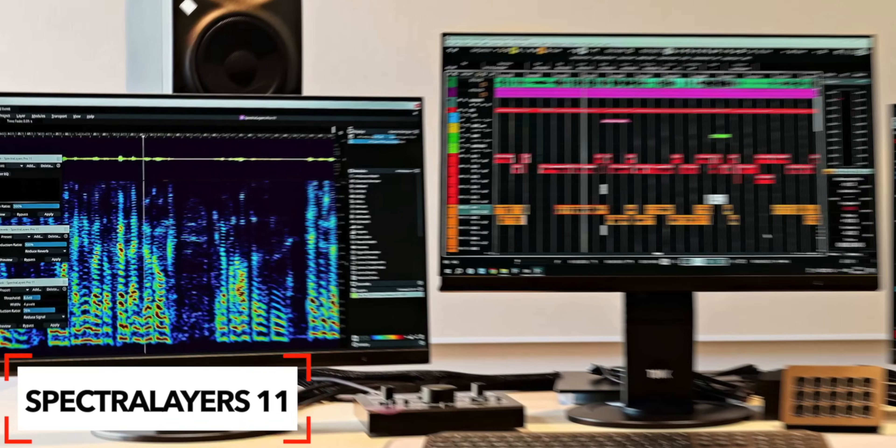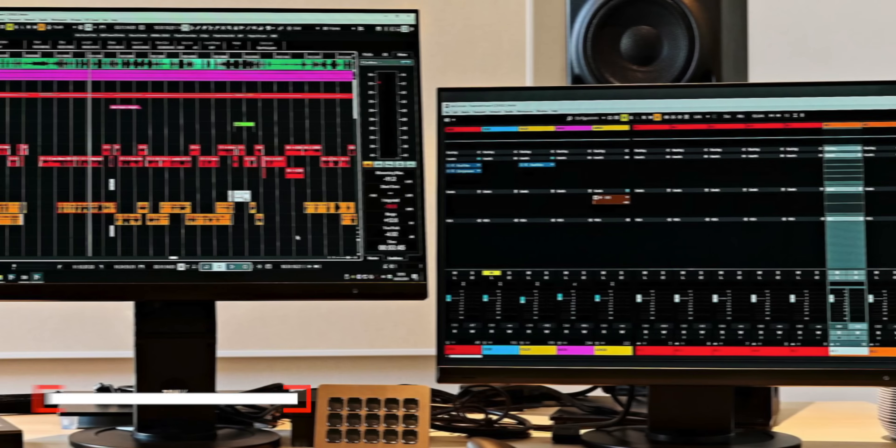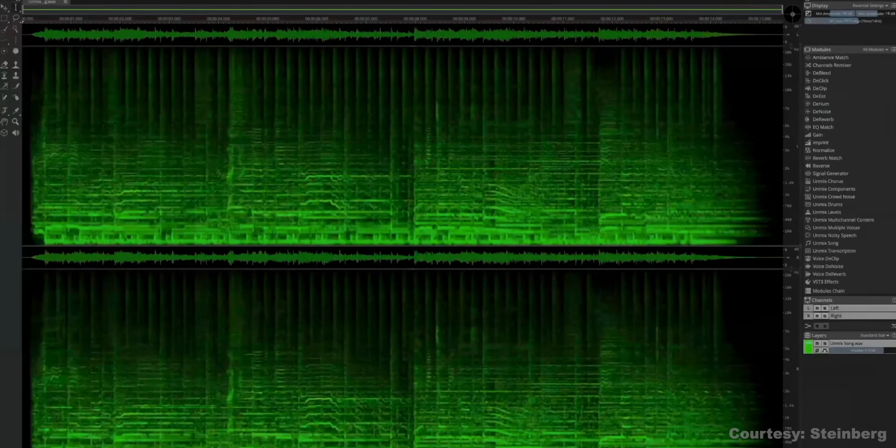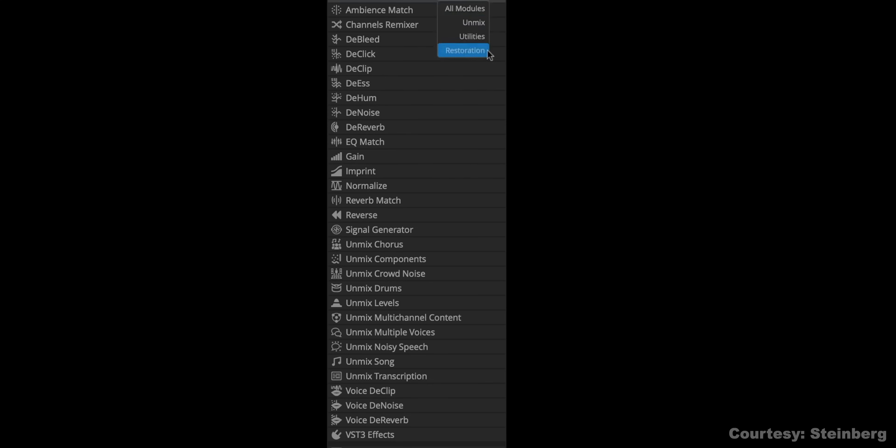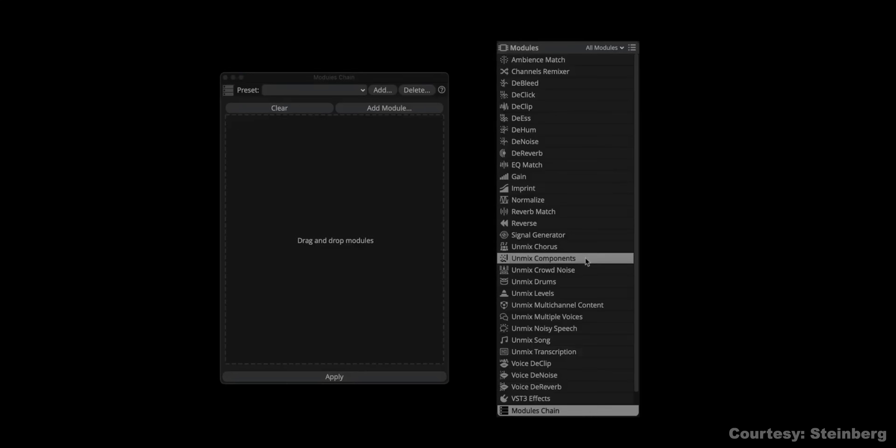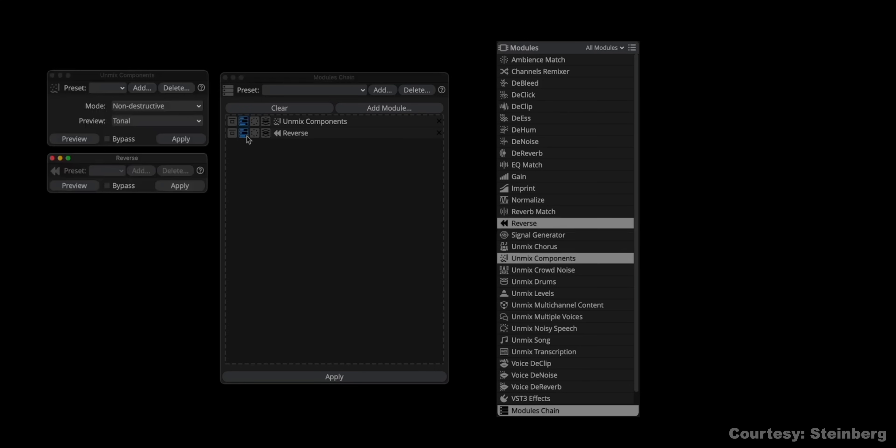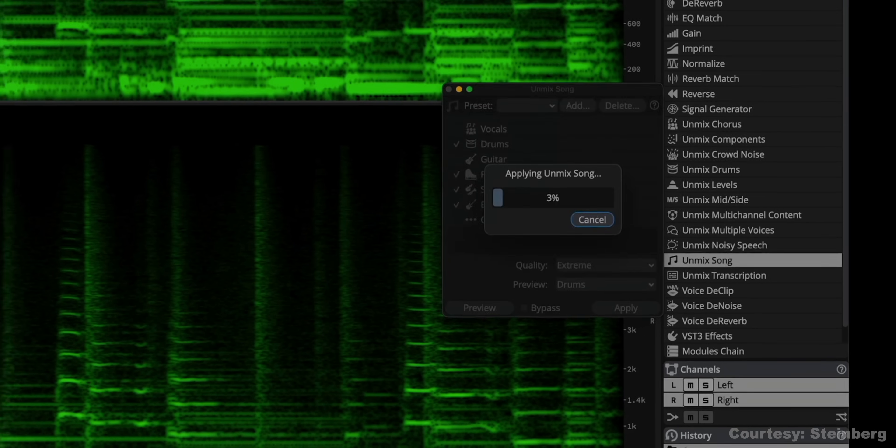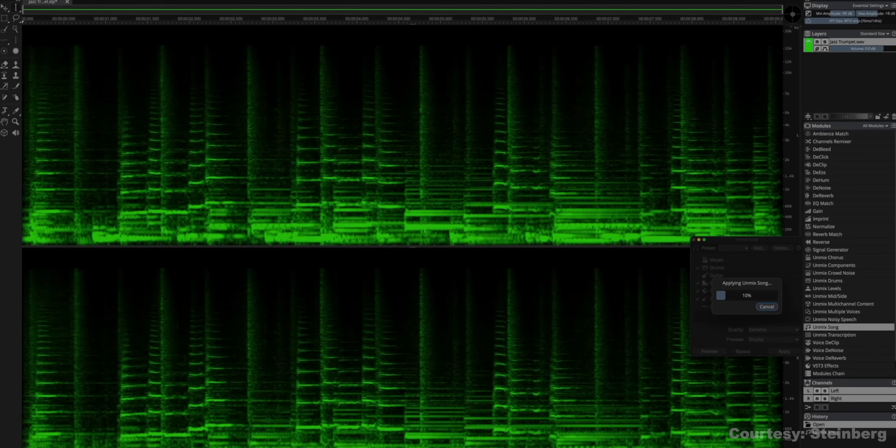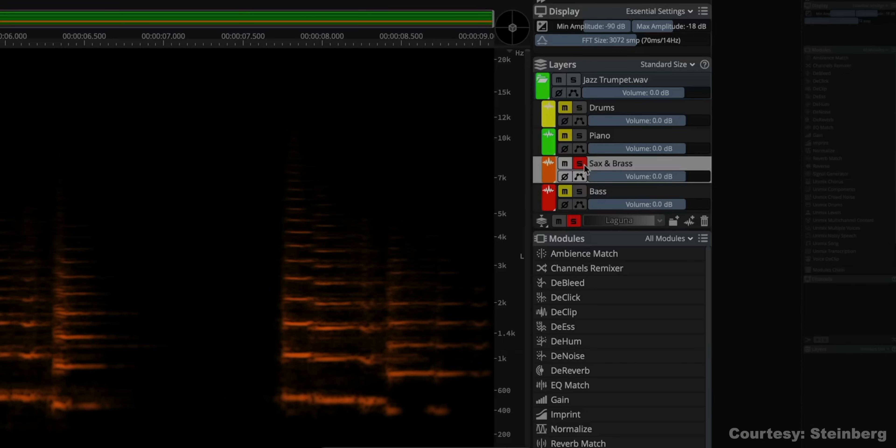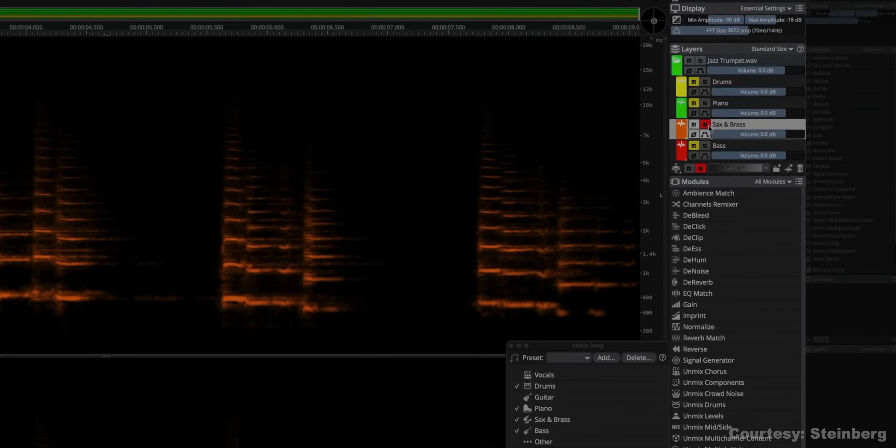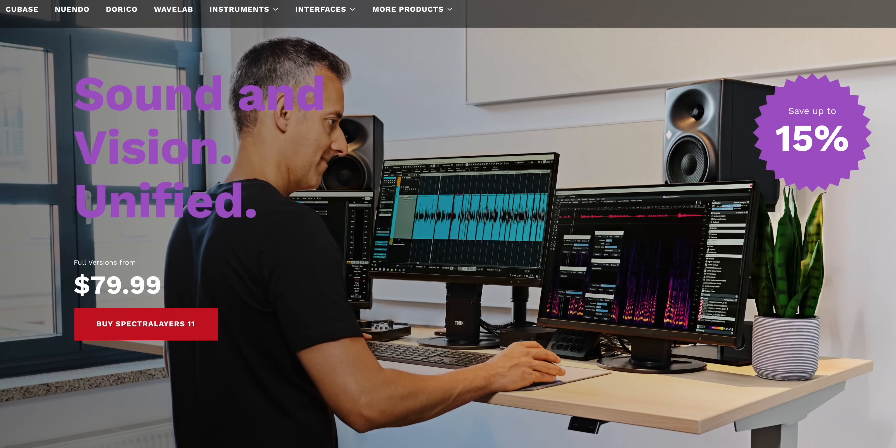Steinberg has released version 11 of SpectraLayers, their audio processing tool. And yes, now it's more heavily reliant on AI, they say. SpectraLayers is used to visually edit audio. You can use it for noise reduction, audio restoration, and tone shaping. The new features include a new Unmix Chorus module to separate lead vocals from background vocals, Unmix Crowd to separate crowd noise, and improvements to the Unmix Song that pretty much does stem separation. Their De-clip function is now also AI-powered, and they made a bunch of other workflow and GUI improvements as well. SpectraLayers is available now at $79.